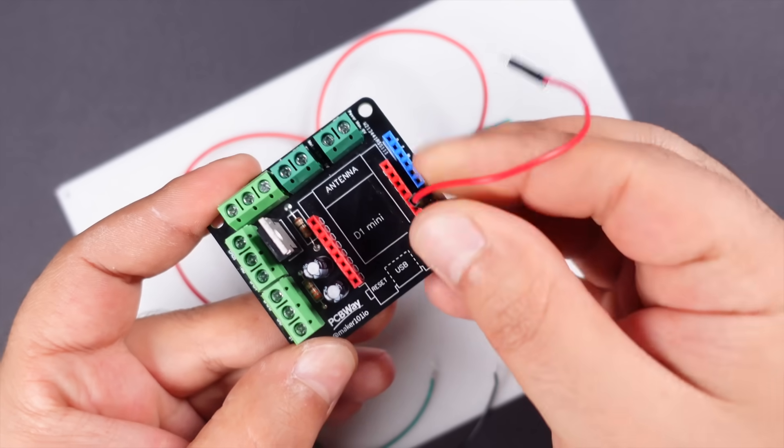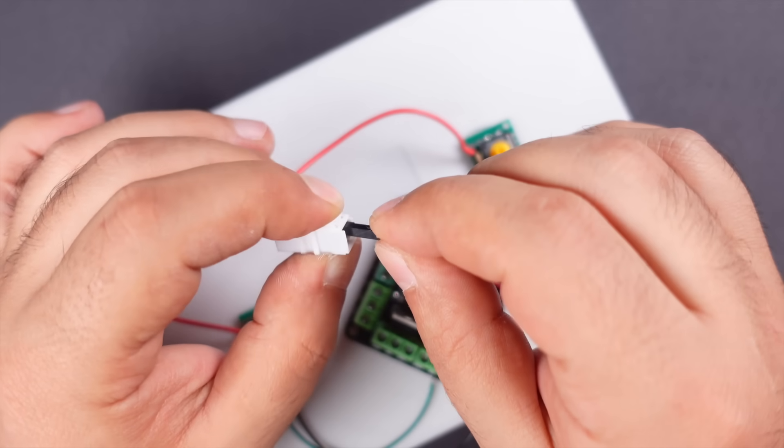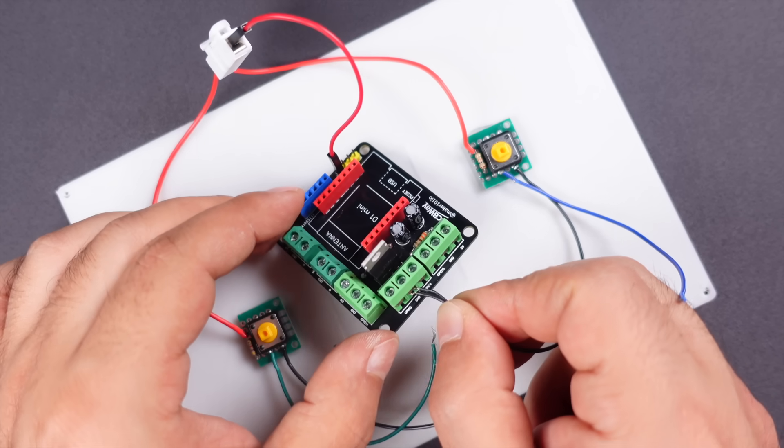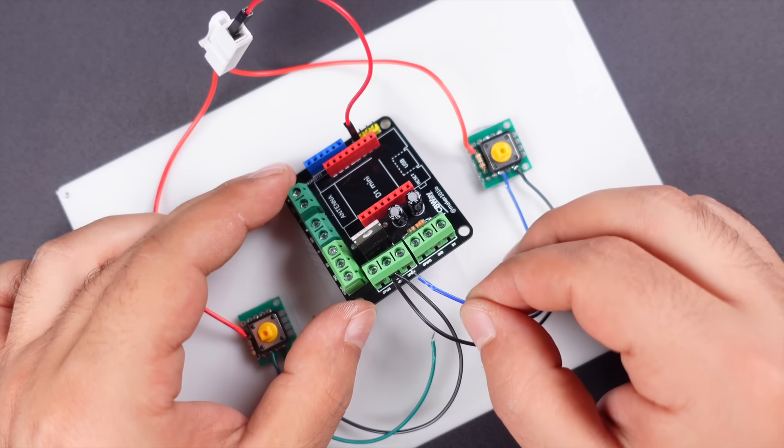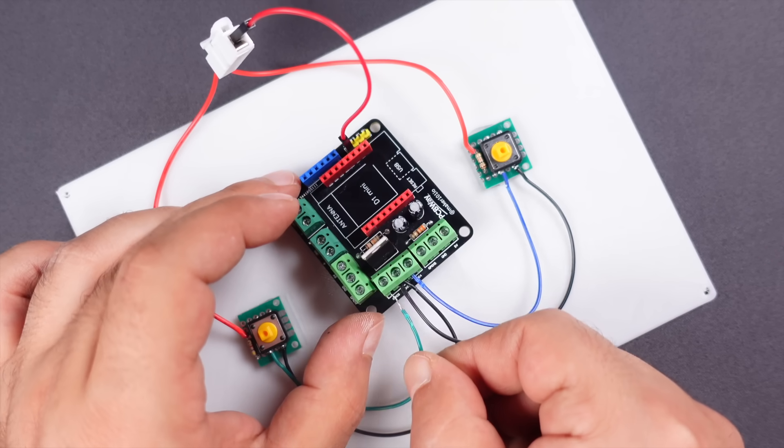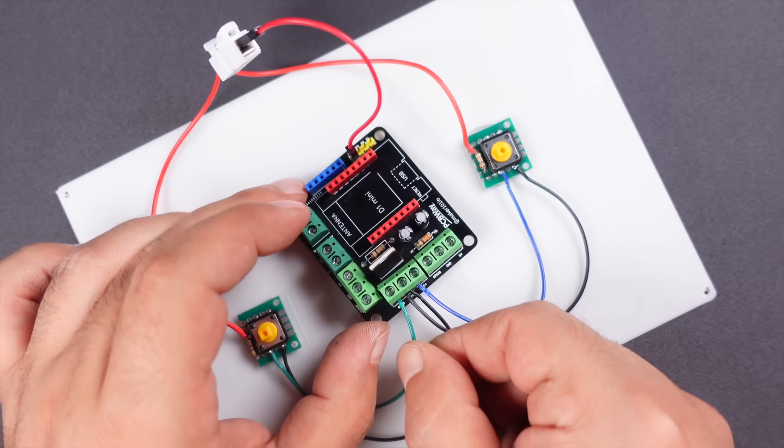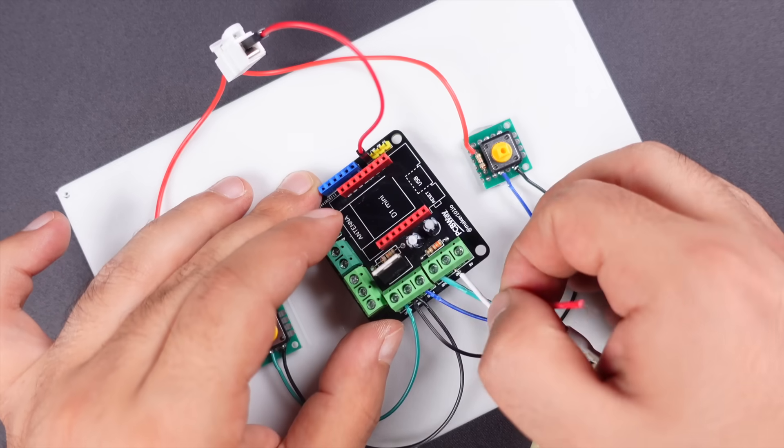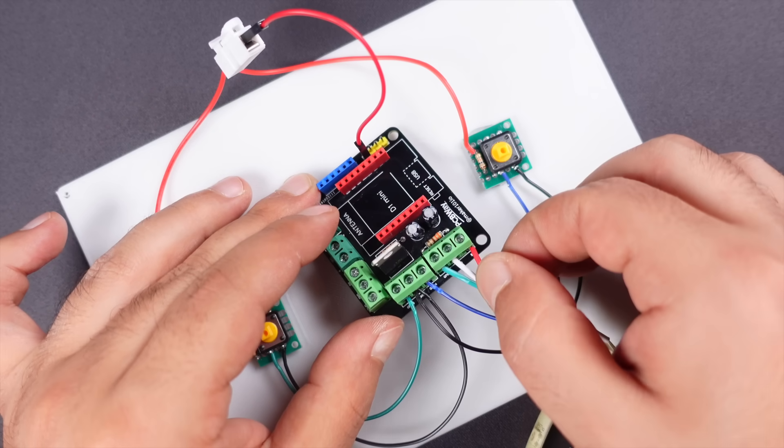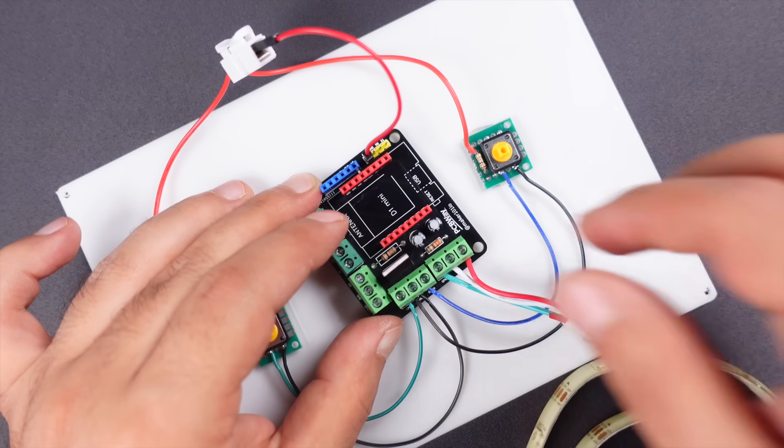We start the circuit connections by first wiring the 3.3 volts and ground line common to the switches. Then make the digital pin connections to read the switch values. Connect the LED strip connections to the digital, ground, and 5-volt inputs respectively.